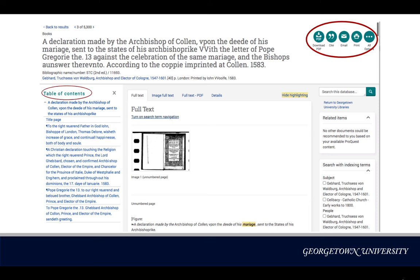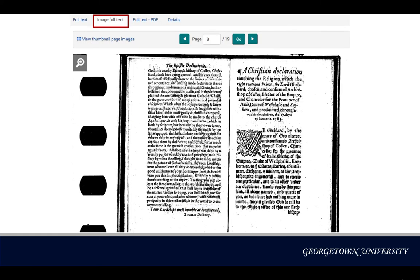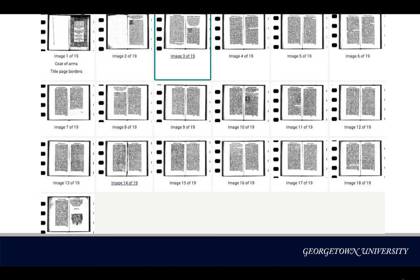The left-hand side panel shows the table of contents for quick browsing. Scrolling down, the full text page shows all the keywords and their variants highlighted in yellow as they appear on each page. If you'd like to browse through the entire book, the image full text tab lets you have a full image of the text with options to enlarge each page. You can also change the display to thumbnail images depending on your purpose.